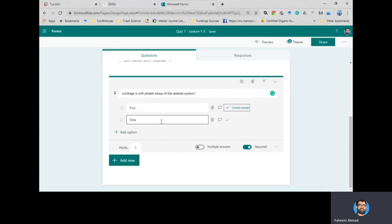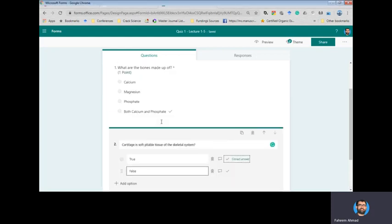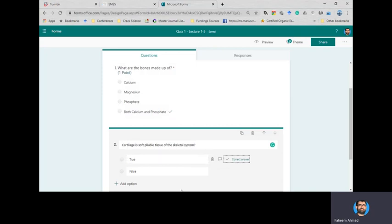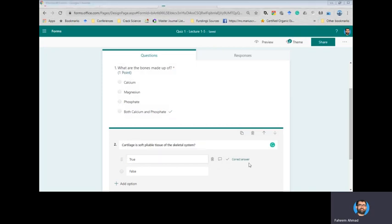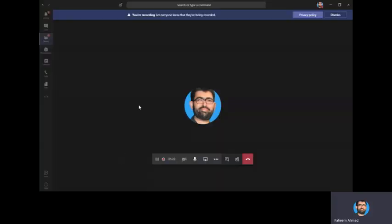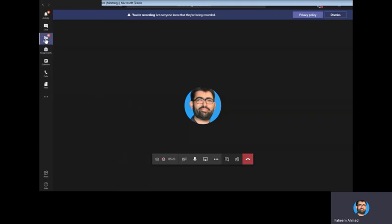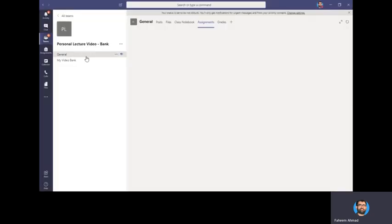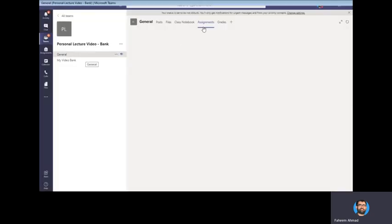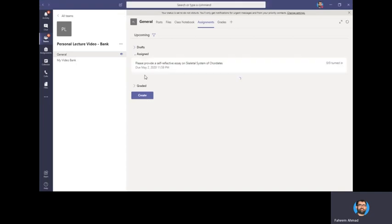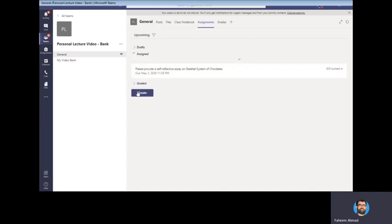And that's it. So once you are done with all your questions, you can simply go back to your window. We go in the Teams again in the class and we select Assignment, select Create again.